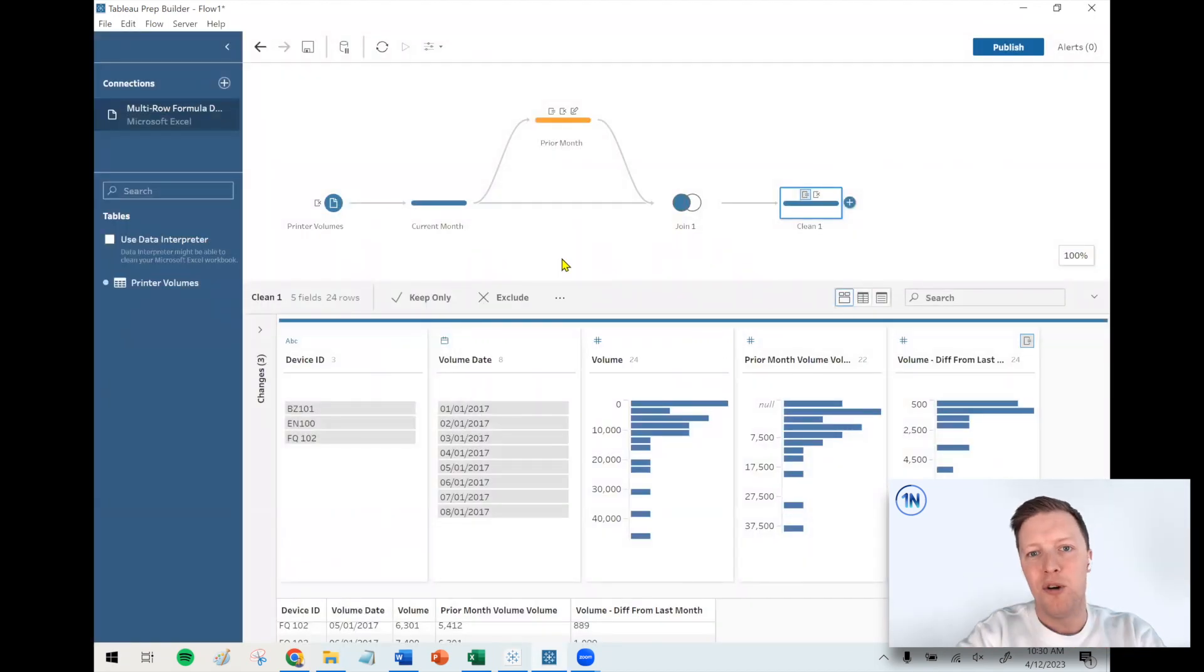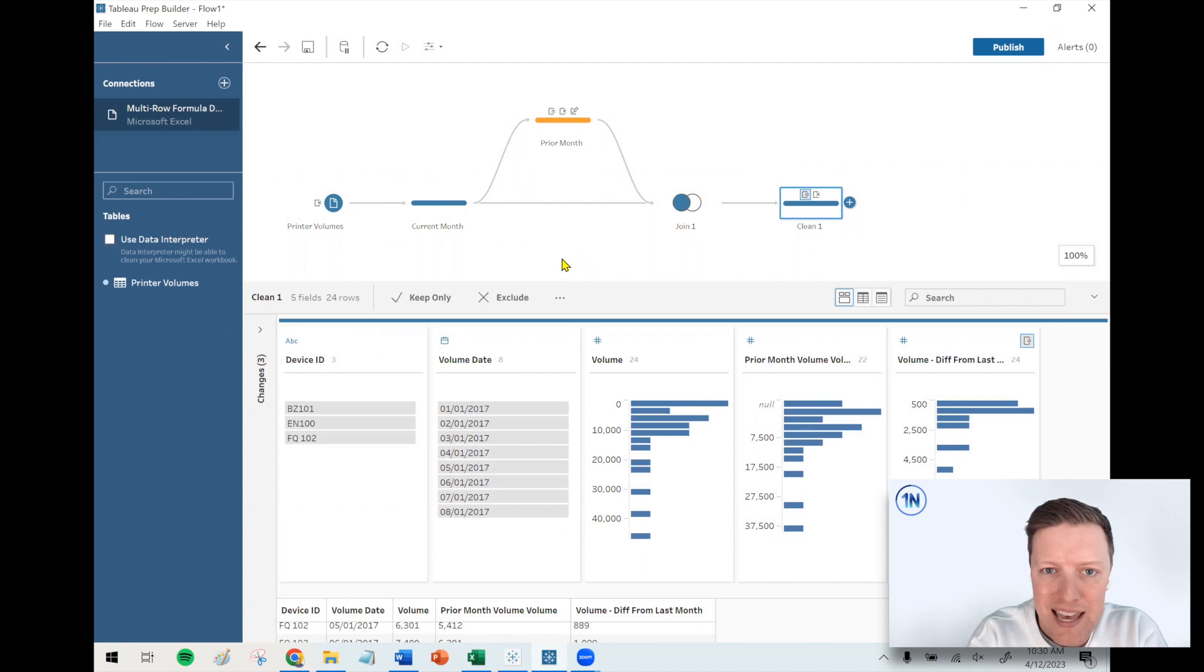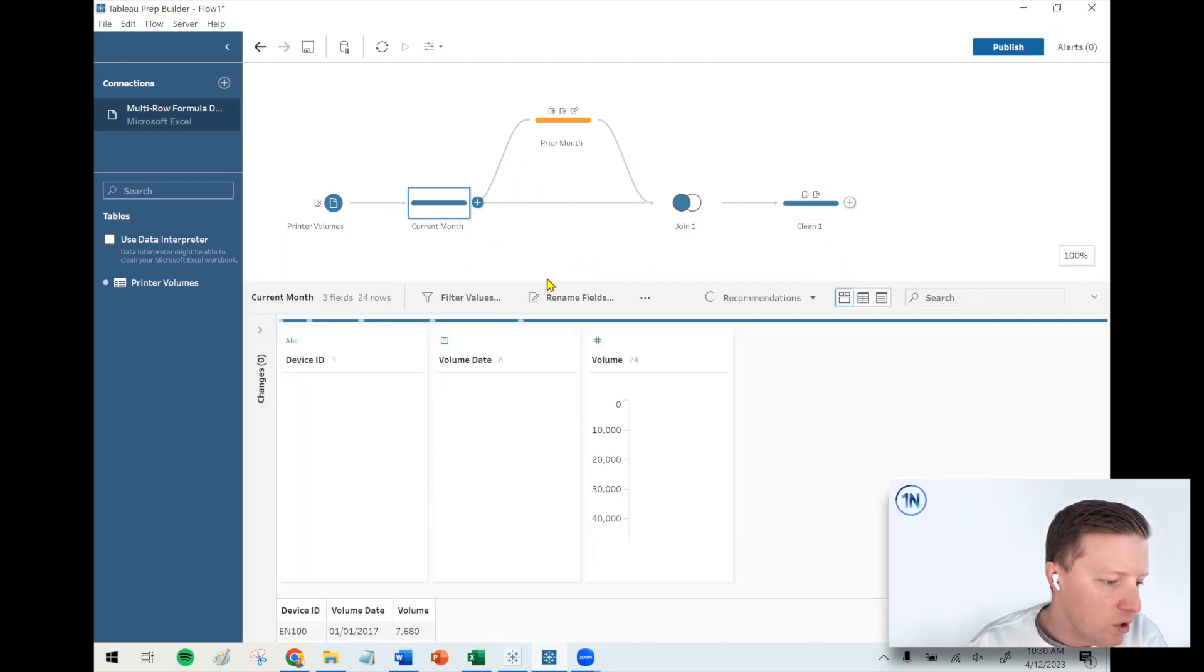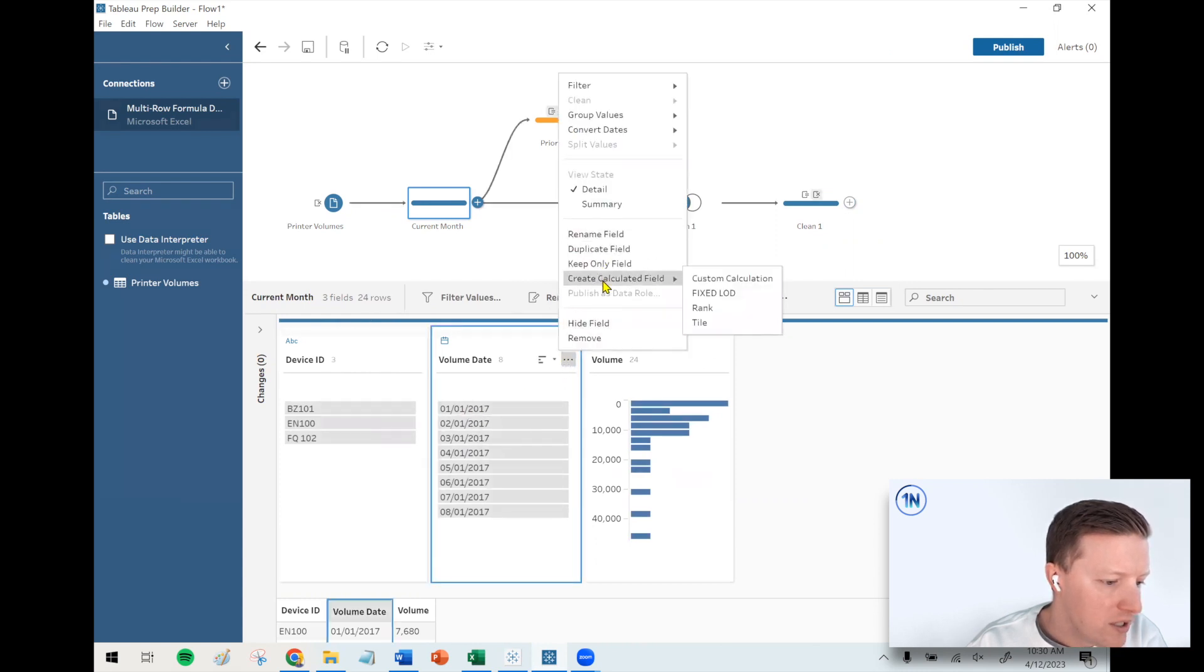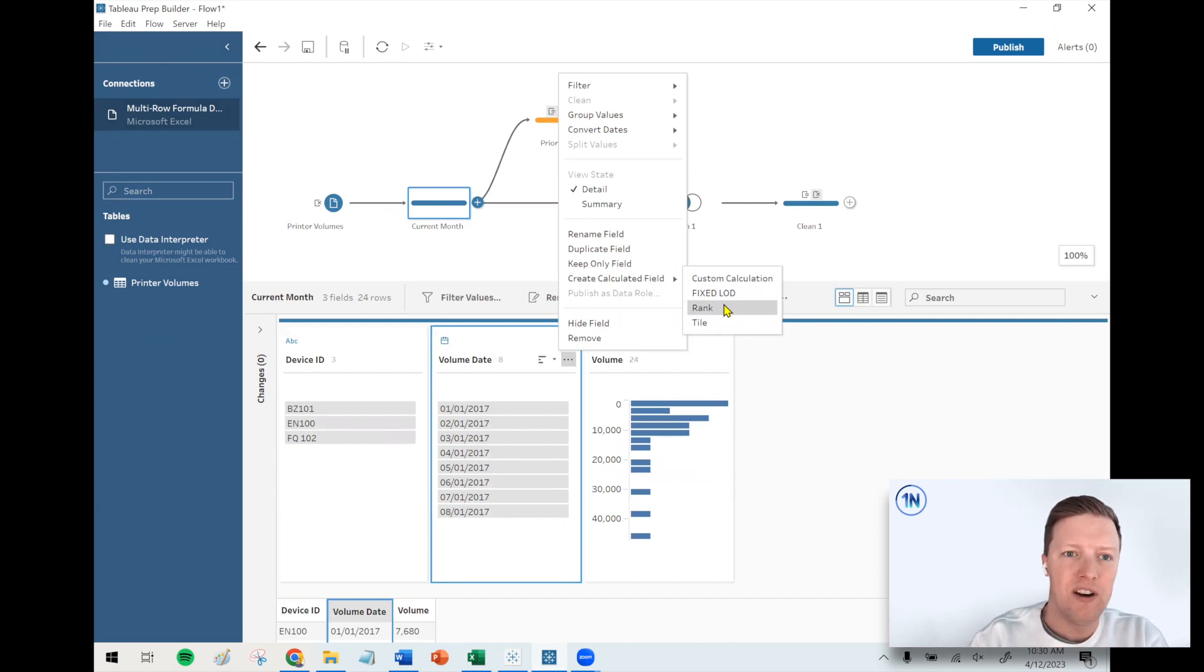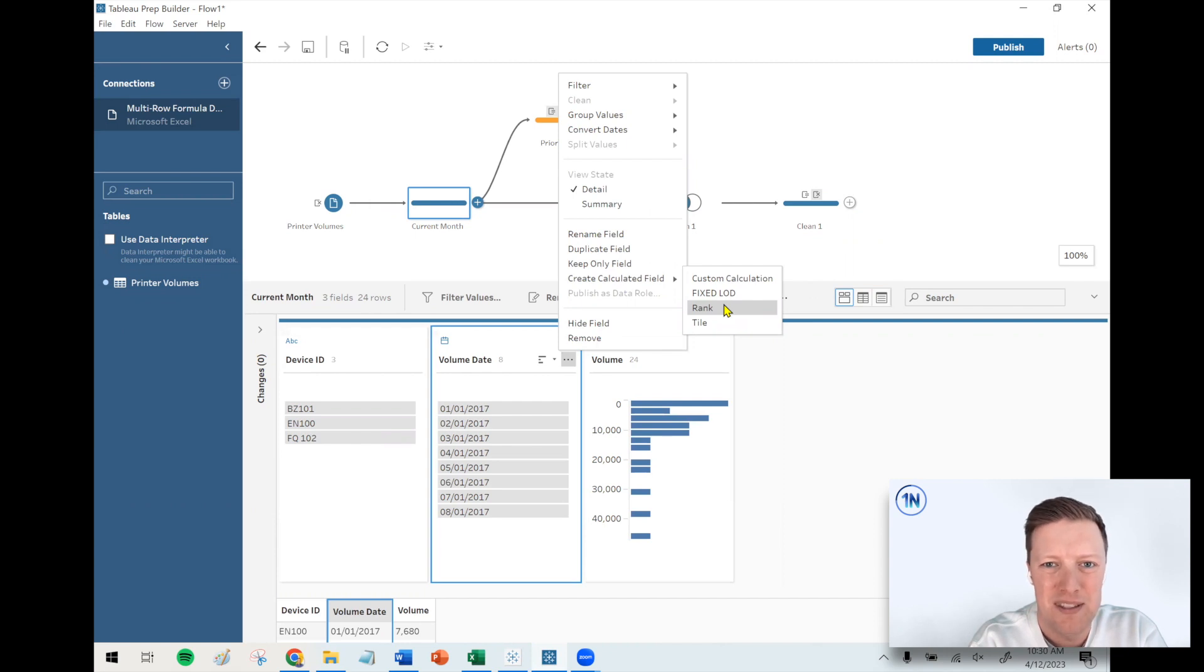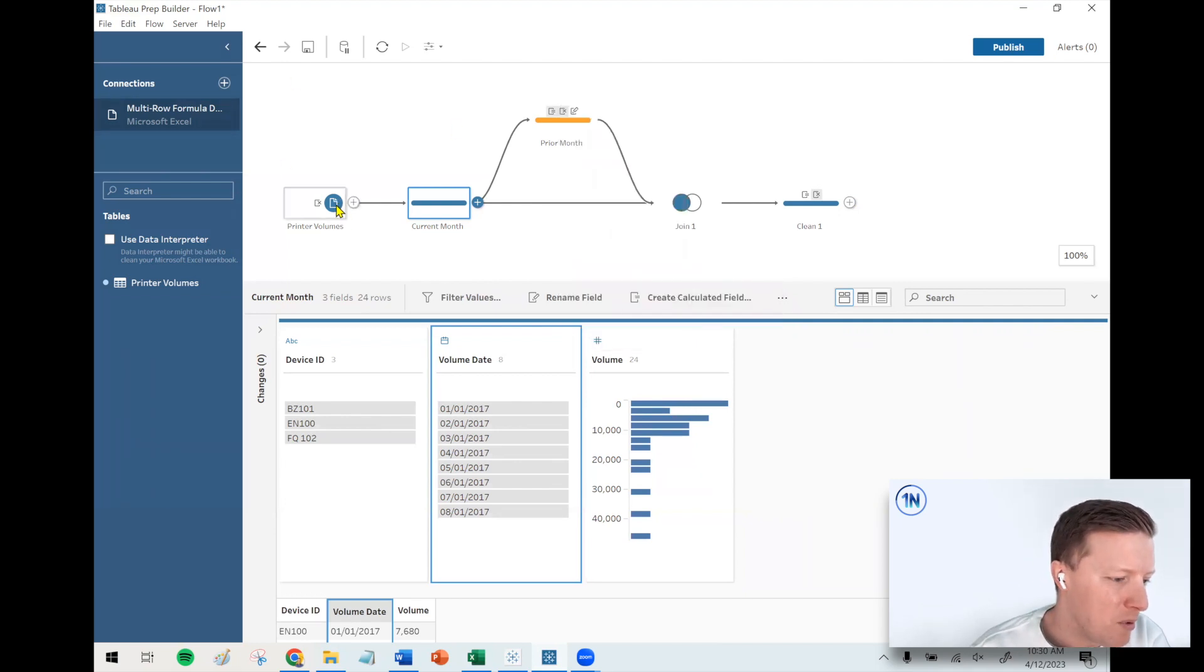This is just a little bit of a background into one method for creating a multi-row formula in Tableau Prep, again replicating the functionality of something like lag or lead in SQL. I went through a couple iterations in making this video. What I really wanted to do early on was to be able to use a rank function in Tableau, in the create calculated fields, use a rank to rank the date within each device and say okay this month is ranked one and this month is ranked two, so let's do some math and get those lined up. Joining on the rank didn't work very well in Tableau Prep. Tableau Prep's weird about that whole rank functionality. It's cool, but it's very finicky.